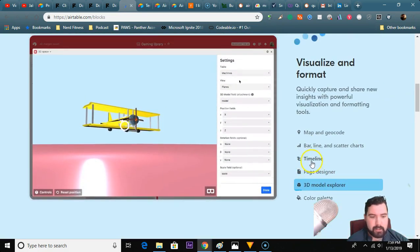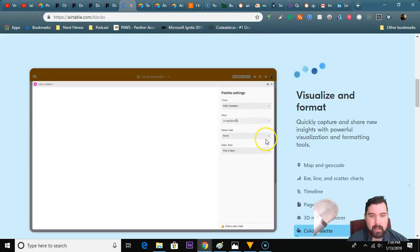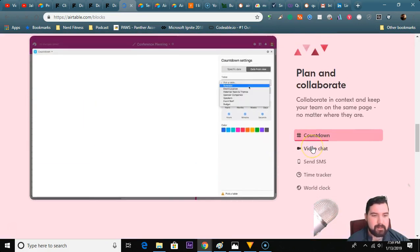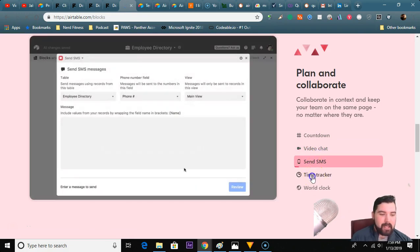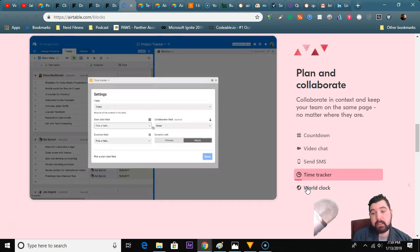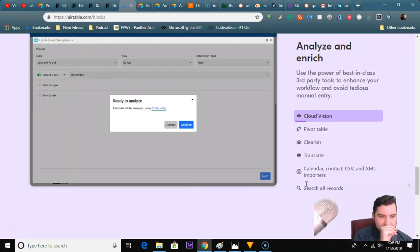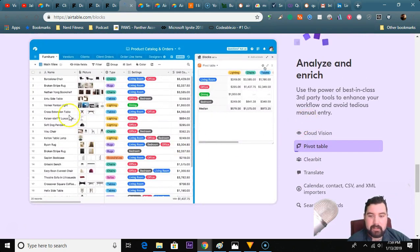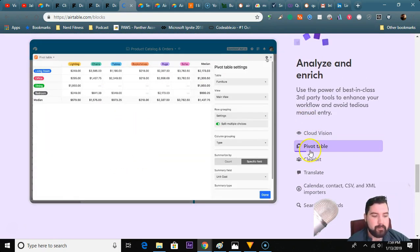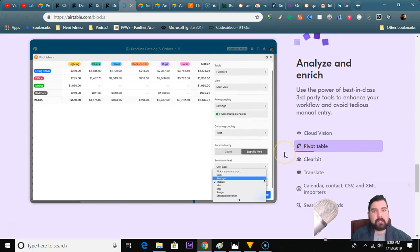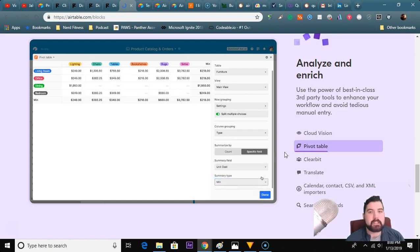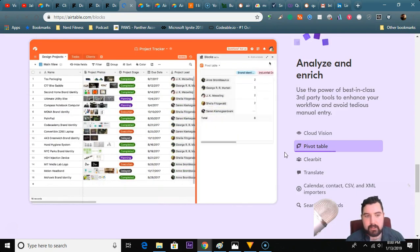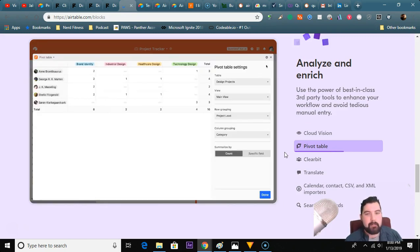3D model Explorer, color palette. They also, as a block, do conference planning, video chat, you could send SMS, time tracker, which is kind of neat. And here's the pivot table - so you have your list and you can make it into a pivot table just like SharePoint. So if any of you are comfortable with an Office 365 solution, all this should be pretty familiar to you. And if you ever worked with Trello or any Kanban cards, this will look just like home to you.